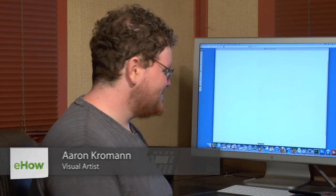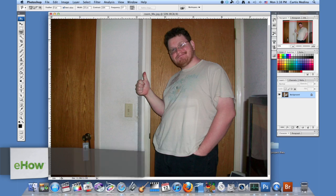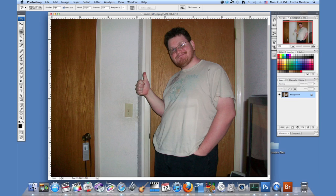My name is Aaron Krohman and I'm going to show you how to fatten your friends in Photoshop. Okay, so first we have this strapping young gentleman. A little portly, but I think we can do better.